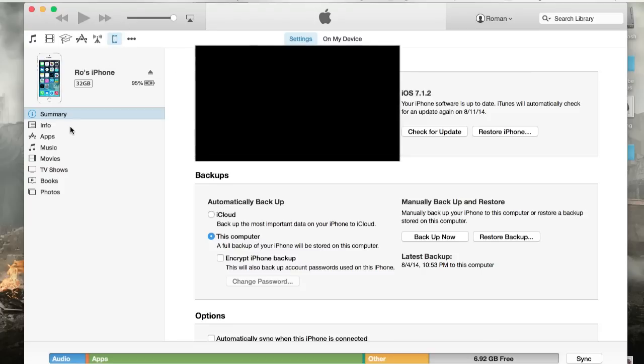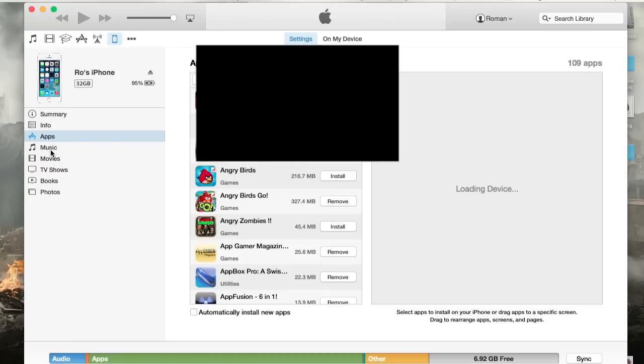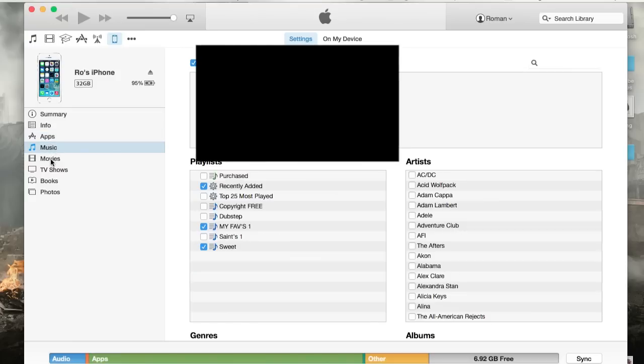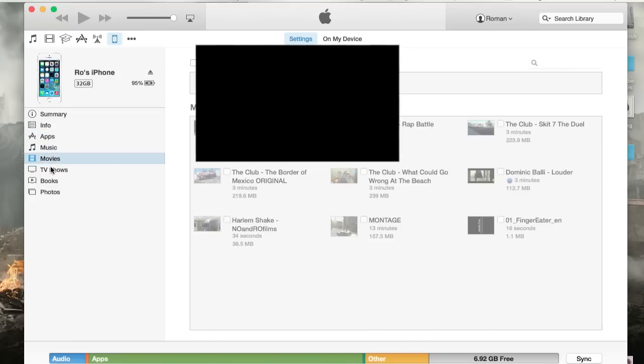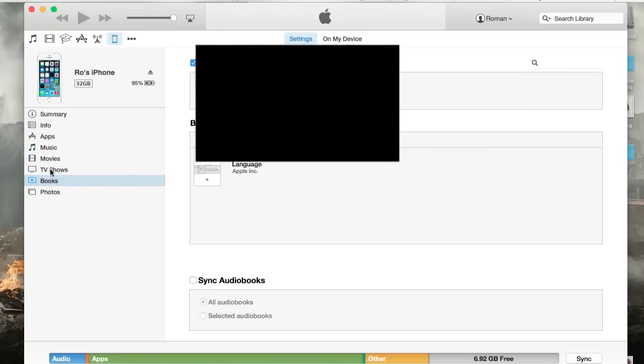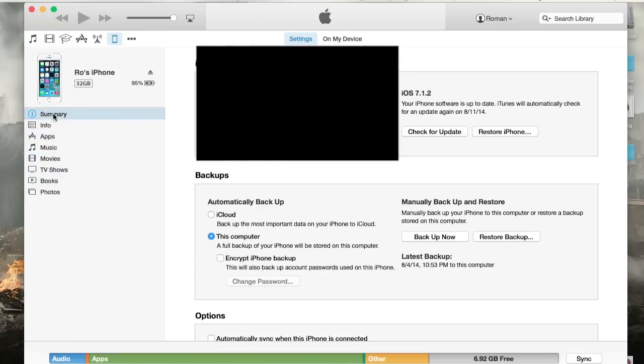Right here on the left-hand side, you'll have your navigation bar, like your map, apps, music. It will tell you what you have currently syncing. And I'll go into this in further detail in just a little bit. But under summary is what we're going to be.